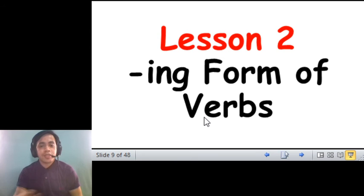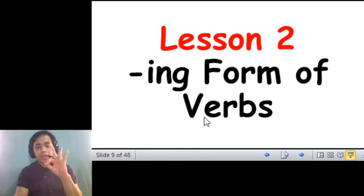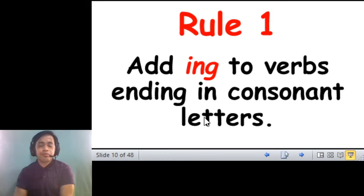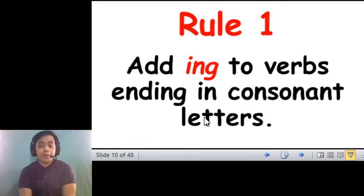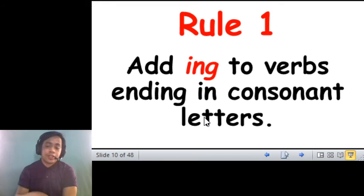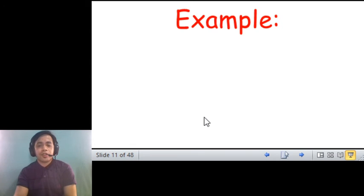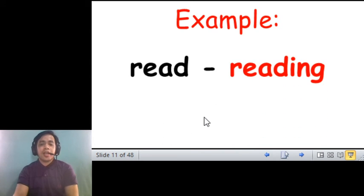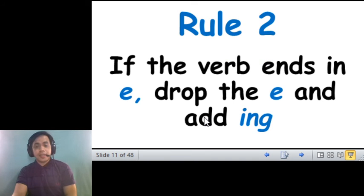Now, in our grammar lesson, we talked about the ing form of the verbs. And I gave you three rules for this lesson. Rule number one, we said that we add ing to verbs ending in consonant letters. So, this is the most basic of all the rules. Like, read becomes reading. Sing becomes singing.